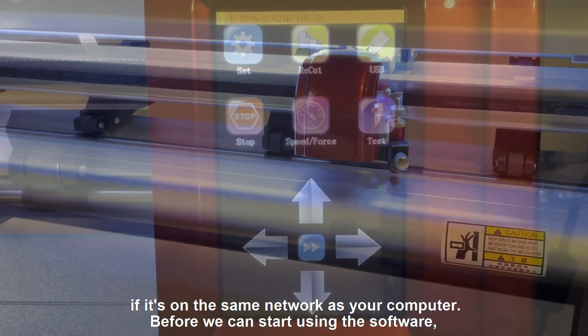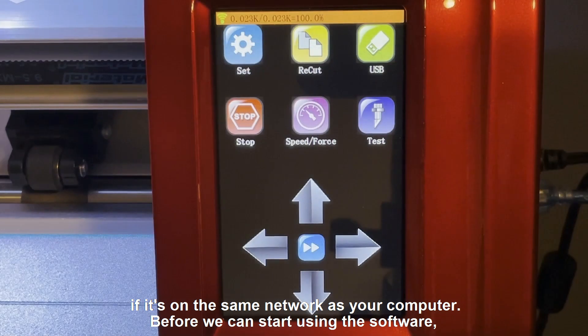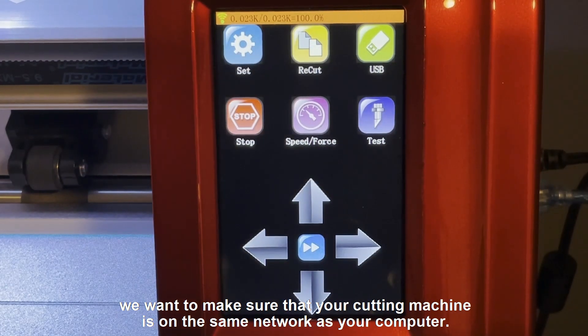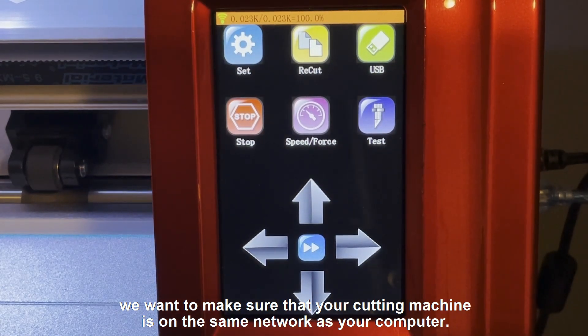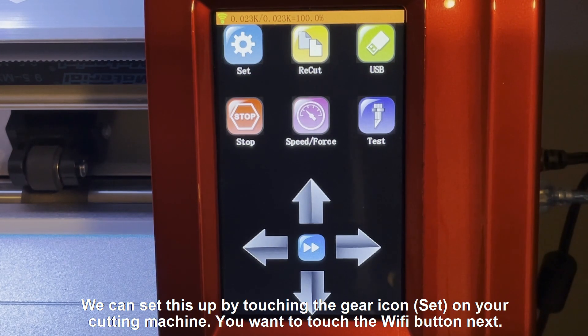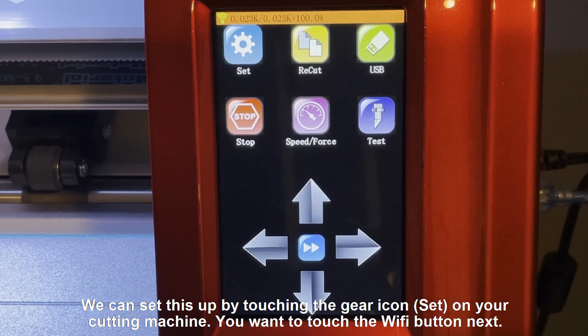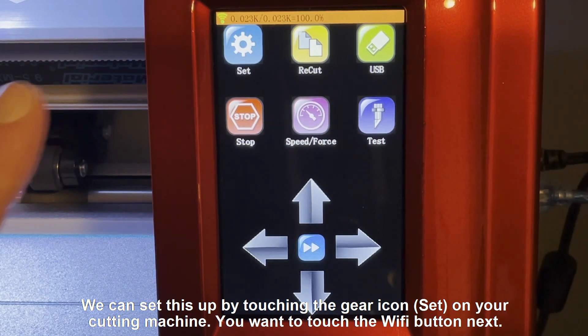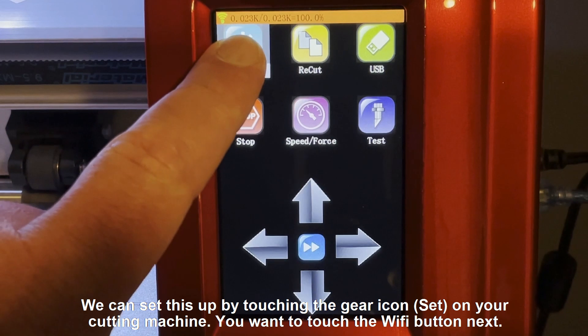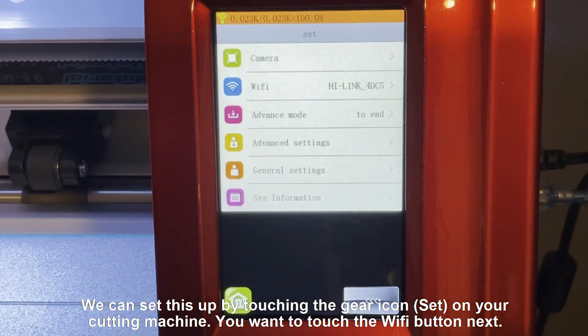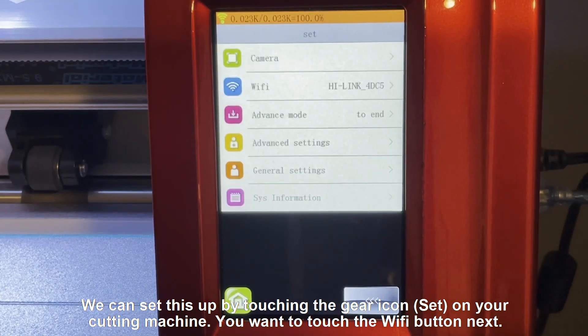Before we can start using the software, we want to make sure that your cutting machine is on the same network as your computer. We can set this up by touching the gear icon on your cutting machine. You'll want to touch the Wi-Fi button next.